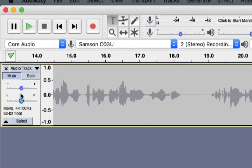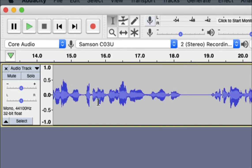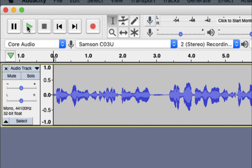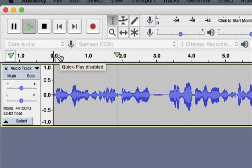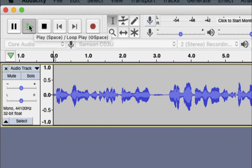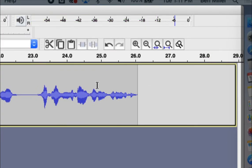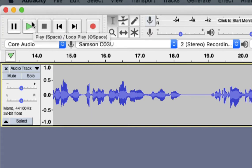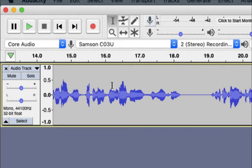My suggestion for our work is to only use the single mono track because we don't need two tracks — we don't have two microphones, so no need for a left and right channel. When I go back to the beginning and hit play, you can see the waveform. I press spacebar to stop, so you can start and stop recording using the spacebar.